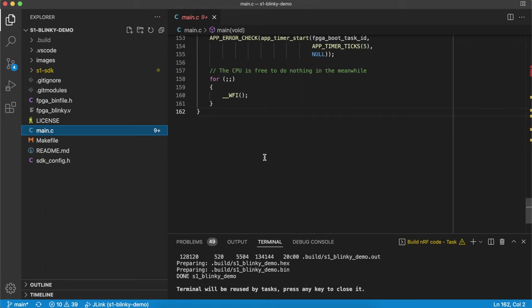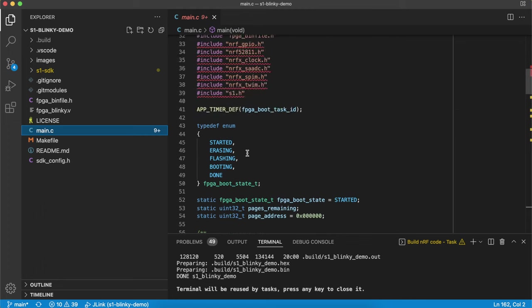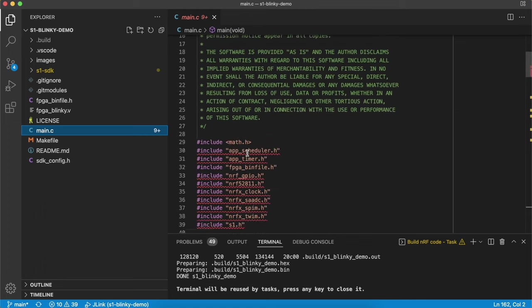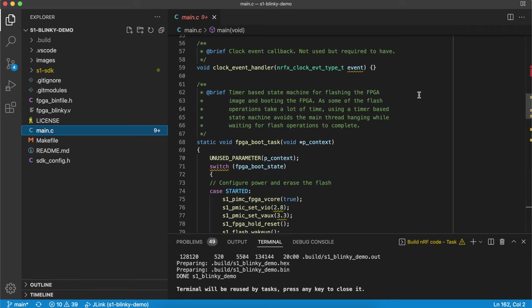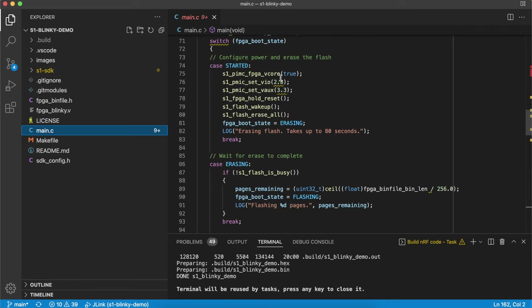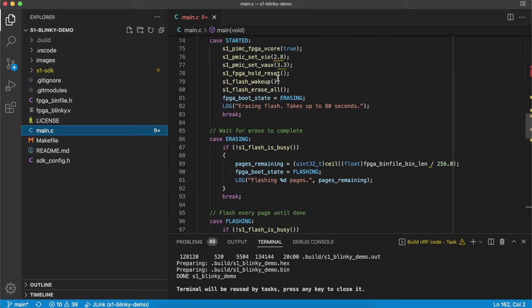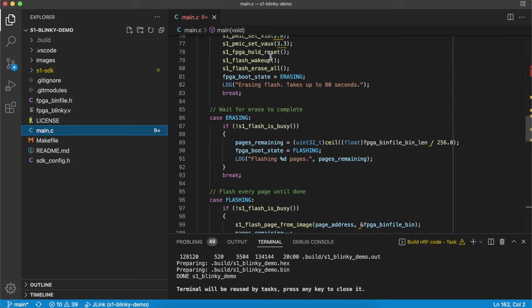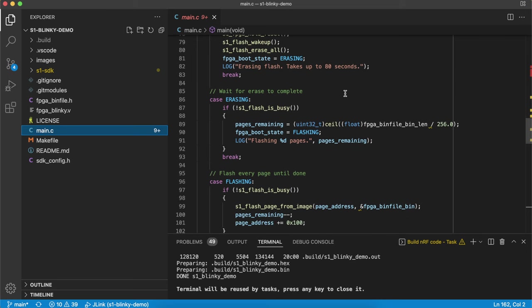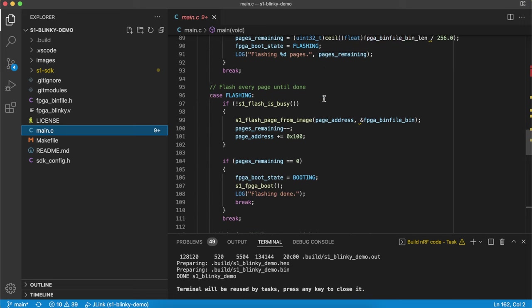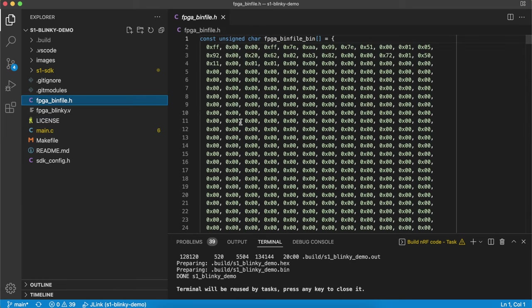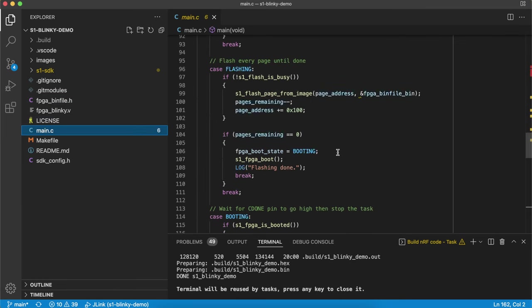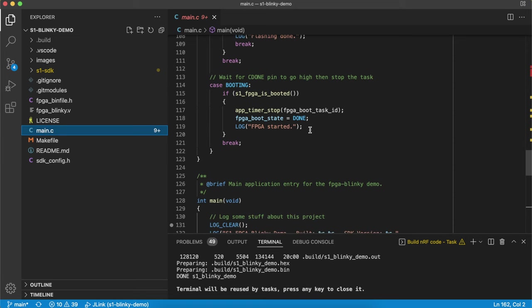A quick note about how this application actually works. It's a very, very basic application. All it does is start up the FPGA. It turns on the core voltages, resets the FPGA, wakes up the flash chip on the S1 module. It then erases the flash chip, flashes the flash chip with the FPGA binary file. That's this guy. And it boots it up. So that's all it's doing.